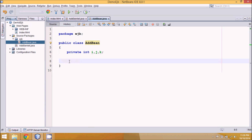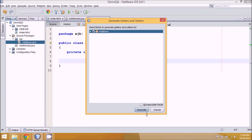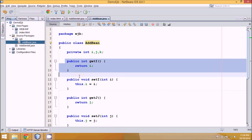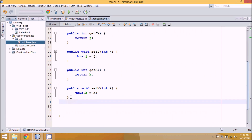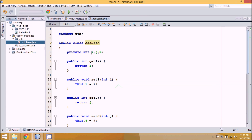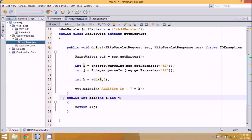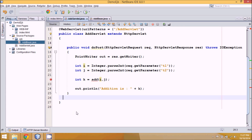To access private variables you need getters and setters. Right-click, insert code, getter and setter — we require them for all three variables, then generate. Now we have all these getters and setters. After that we need an add method: public void add(), which does k equal to i plus j. So this is your bean: three private variables, getters and setters for everything, and a method called add which adds i and j and saves it in k.